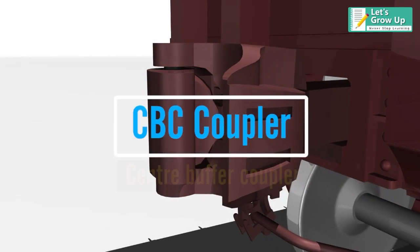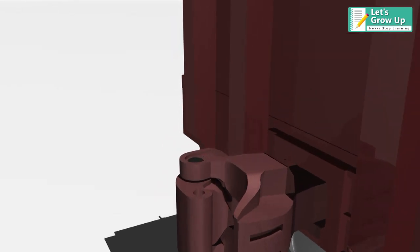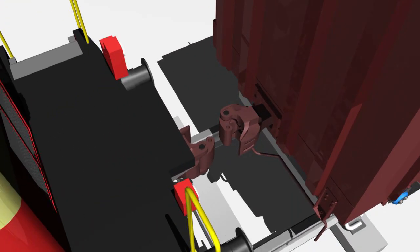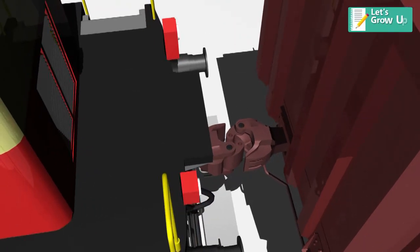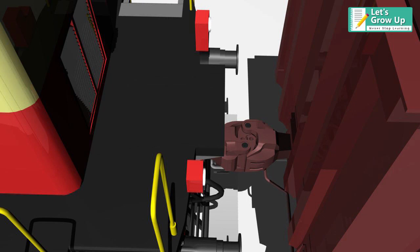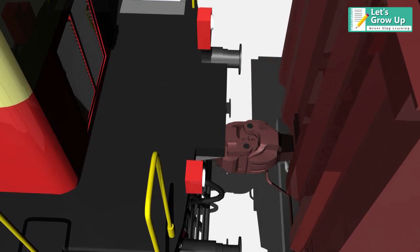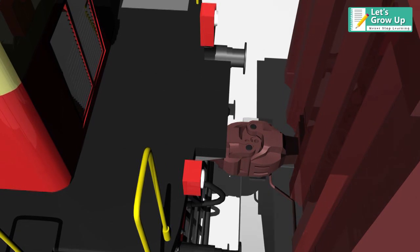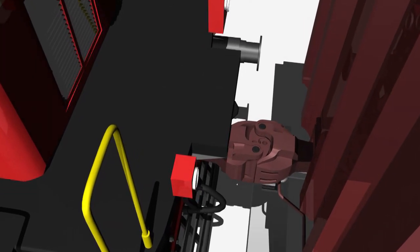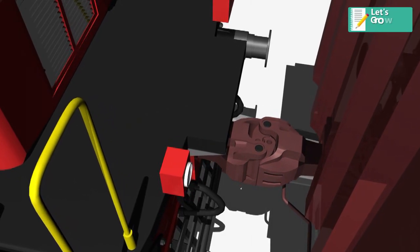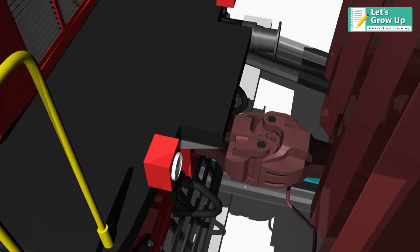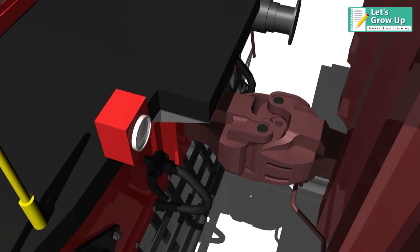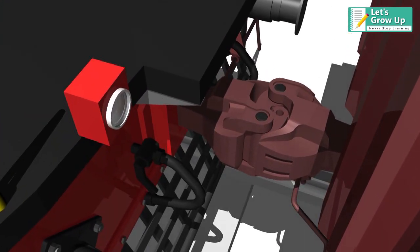CBC coupler, known as Center Buffer Coupler, is a device used to connect one rolling stock with another in a train formation. It is centrally located at the ends of both rolling stocks. It allows the vehicles to move independently to accommodate track curvature and elevation change while remaining connected together. It combines the draft and buffing gear in one. It is able to transmit both the tensile and the compressive forces.